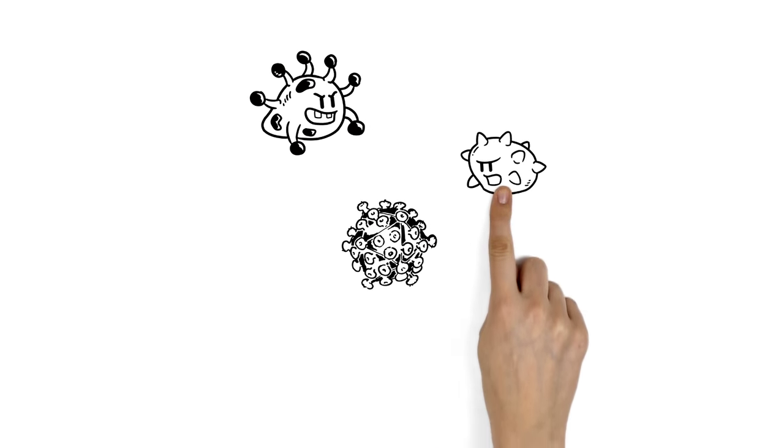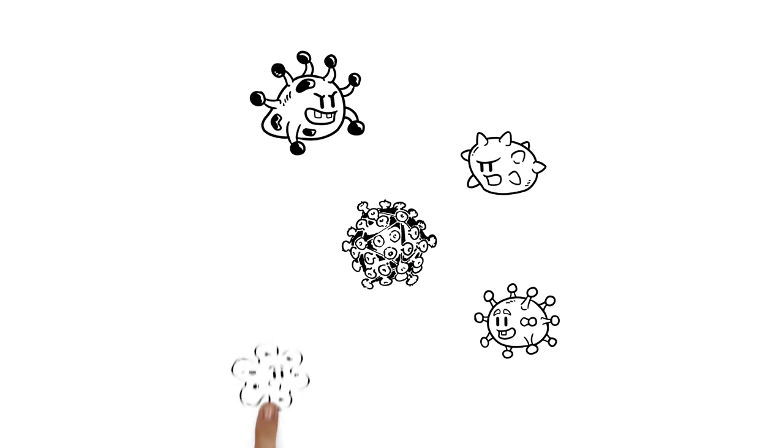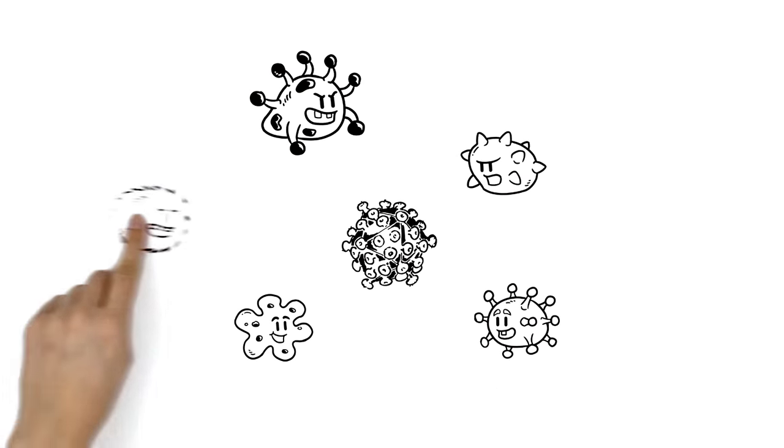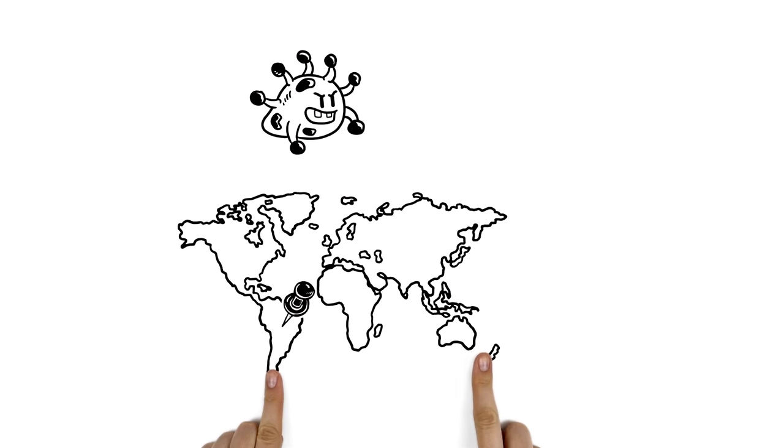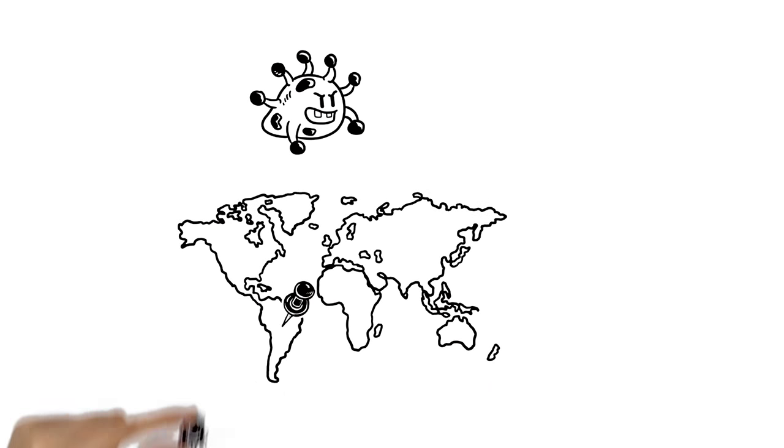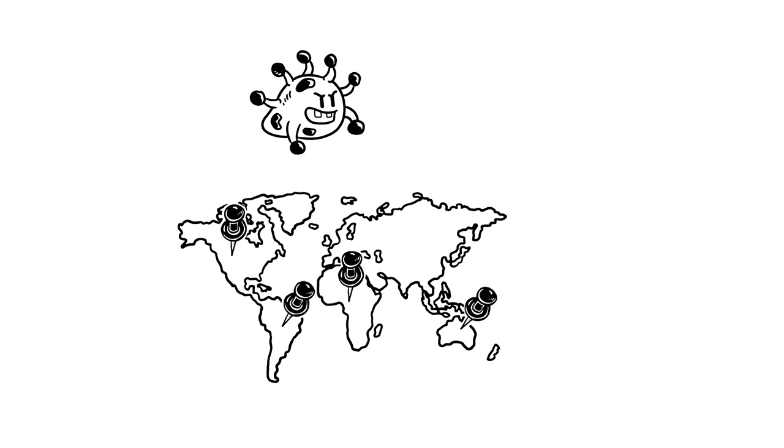Zika is a flavivirus in the same family as yellow fever, dengue, West Nile and chikungunya viruses. It reached Brazil last year and has spread to the Americas, Pacific Islands and Africa.